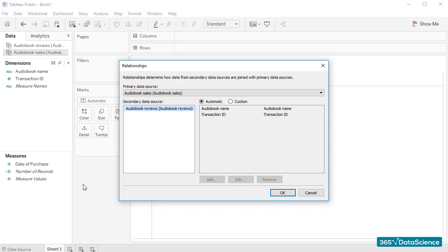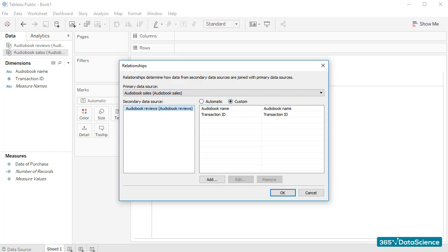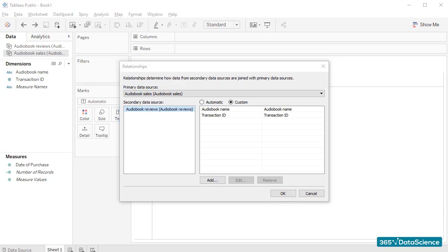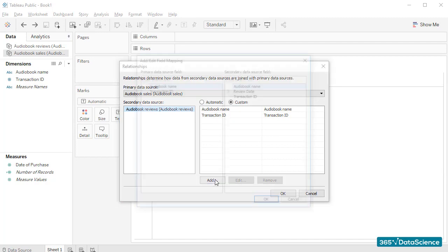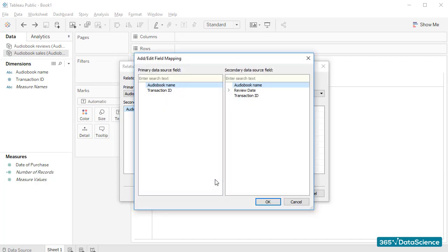For the sake of exercise, let's select the Custom Relationship Radio button and choose not one, but two different fields that serve as the connection between the two files. This is similar to having a two-column primary key and a two-column foreign key in SQL. I'll click on Add, and then would like to connect the date of review and the date of purchase.